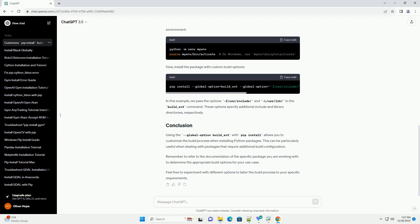Using the global option build_ext with pip install allows you to customize the build process when installing Python packages. This can be particularly useful when dealing with packages that require additional build configuration.